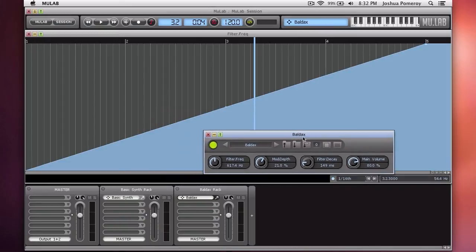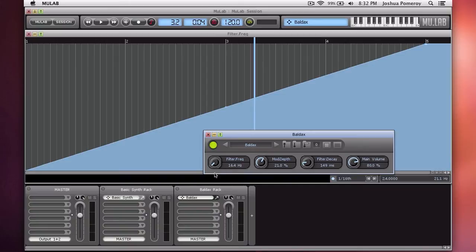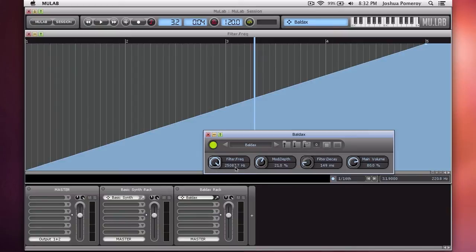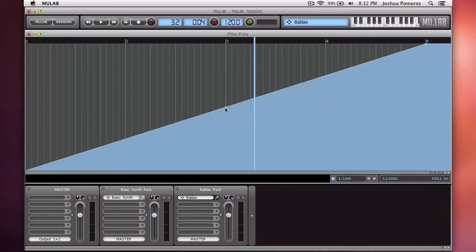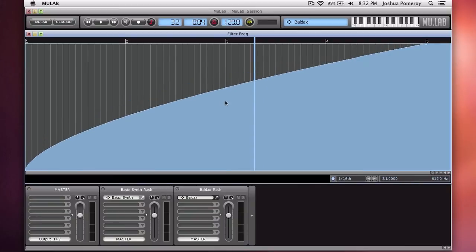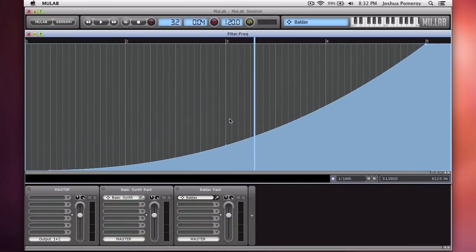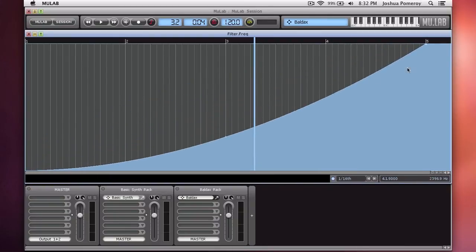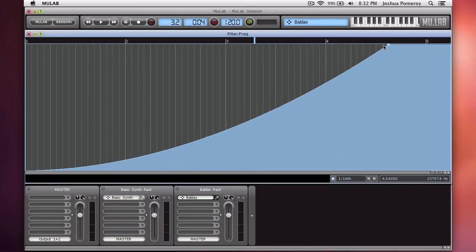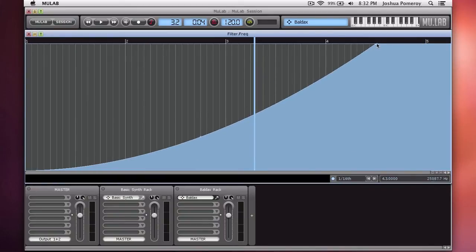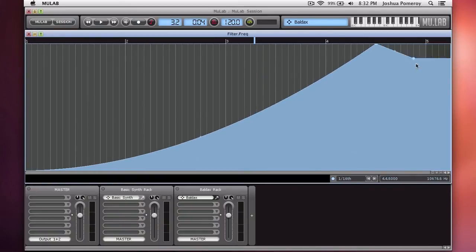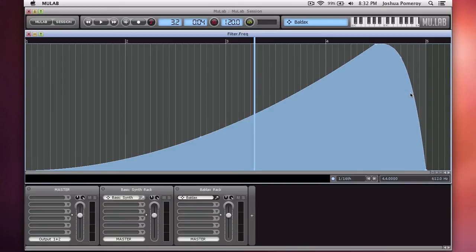So we have the filter frequency here. Down here, it would be the lowest it goes is 16.4. The highest it goes is this 25,000 number. Grabbing kind of in the middle, you'll see a little circle, and you can give it a curve. Something like that. And let's bring it out just about here. Command-click again, and we'll make it fade out right at the very end.